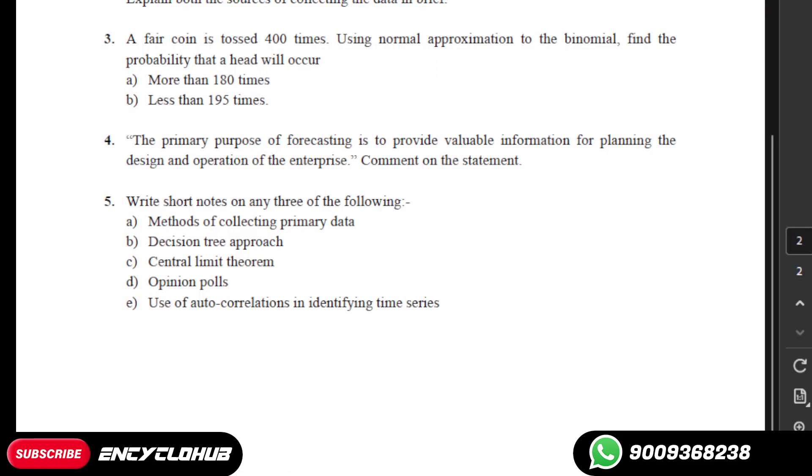Hi guys, my name is Priyanshu and you are watching question number five which is to write short notes. This is basically a question from MBA Finance and Banking, and the code number is MMPC005.